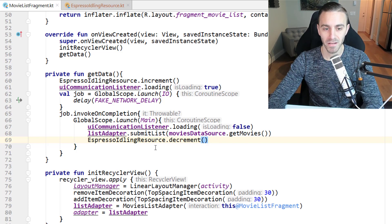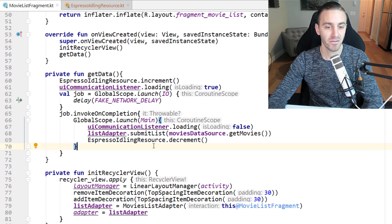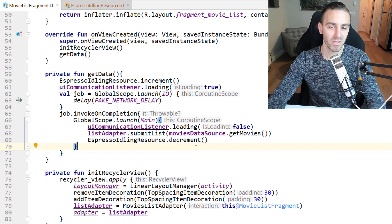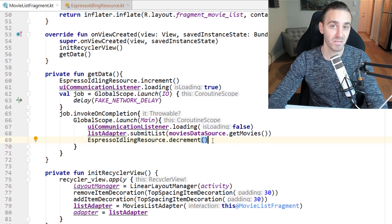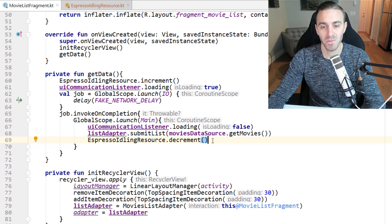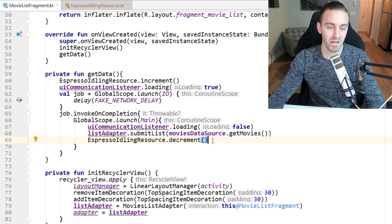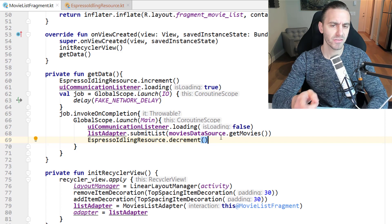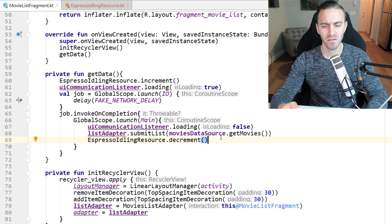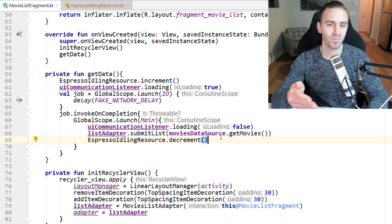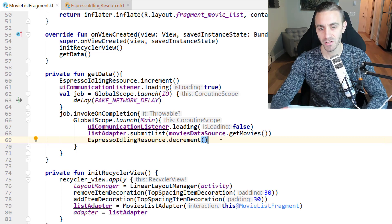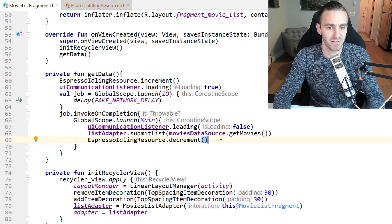One alternative is to create a debug build and a release build, and put the Espresso Idling Resource stuff only into your debug build — keeping it out of your production release code. That's what I recommend doing. I'm not going to show that in this video, but in the video after the next one I'll show you how to create debug and release builds so the code won't exist in your release app.